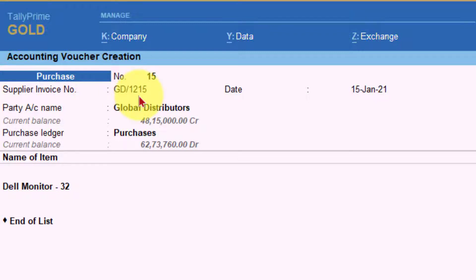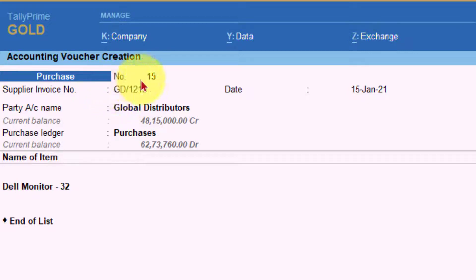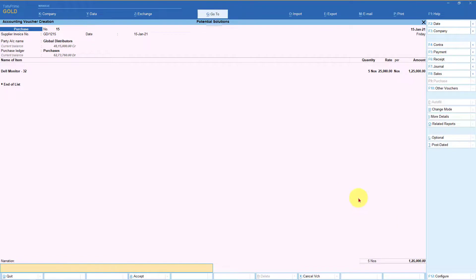In the case of sales, Tally will by default take the sales voucher number as the primary reference number, because your sales voucher number is a unique number. Your customer, when capturing the purchase invoice, is going to track your sales voucher number as their reference number - the same way we are now tracking the supplier invoice number as our tracking reference for this purchase and payment. Let us save this voucher and verify that Tally has captured the reference number for proper outstanding management.